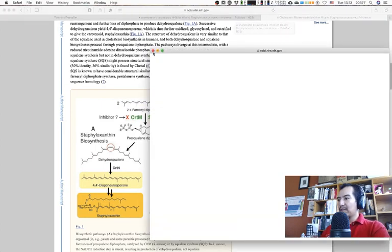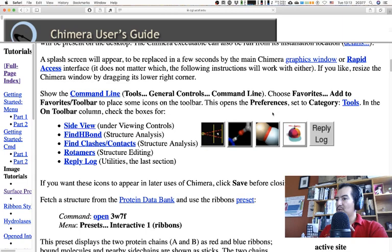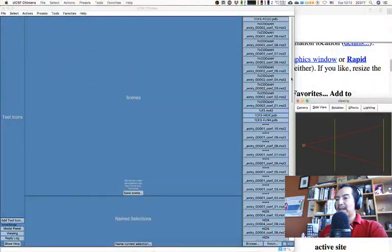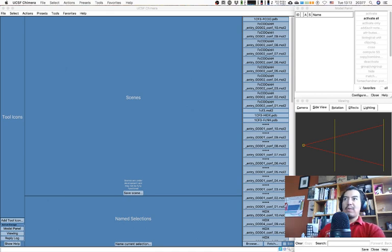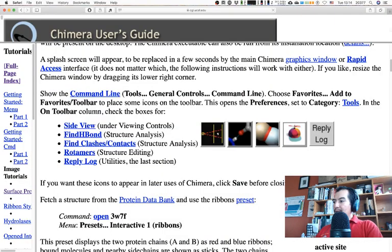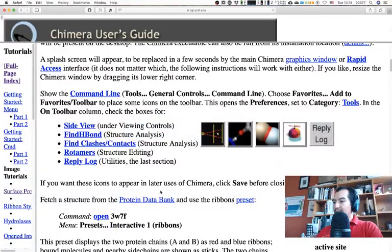We will view and compare different structures of this enzyme. Let's start Chimera — please go ahead and do it yourselves. I've already done my setup the usual way: I have my main view on the left, then on the right the model panel, the side view, and the reply log. Your mileage may vary; you can set it up however it's useful for you. I'm going to open the command line — remember it's usually in Favorites, so you just add it there.